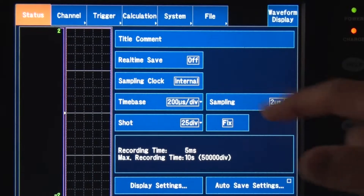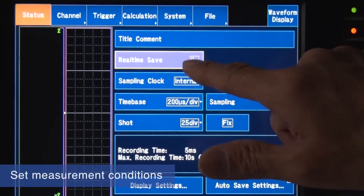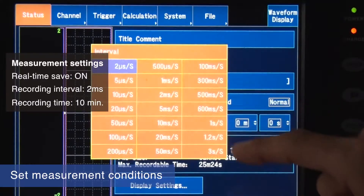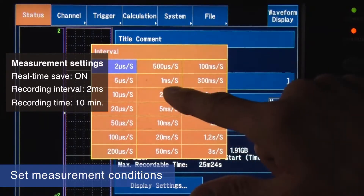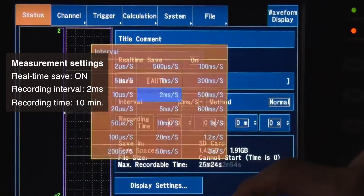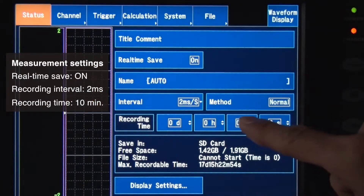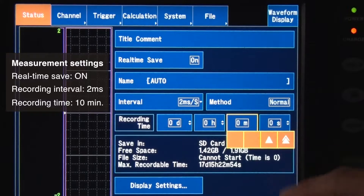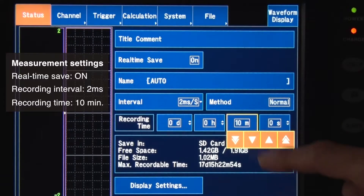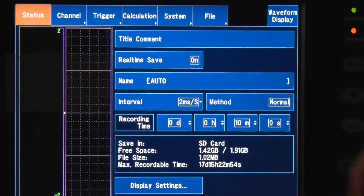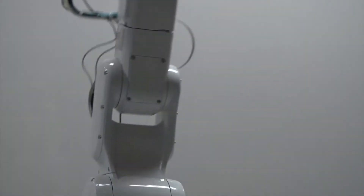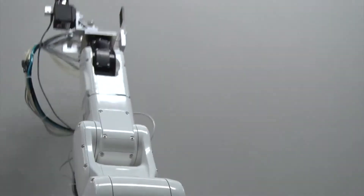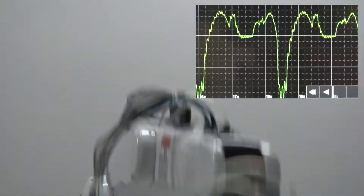Now, let's set the measurement conditions. For this test, we will turn real-time save on. Then, set the recording interval and recording time. Measurement will begin as soon as you press the start button.